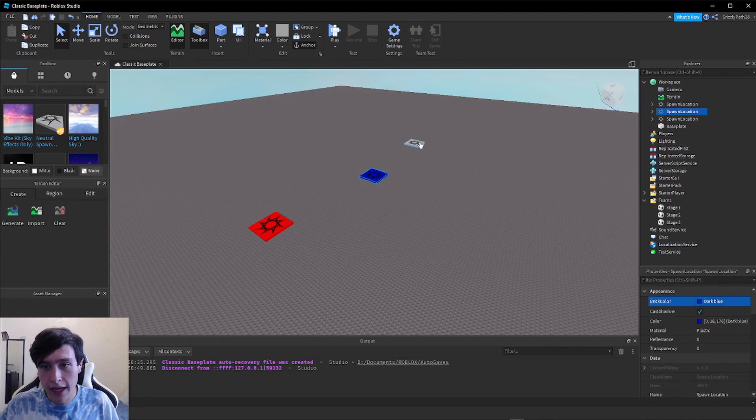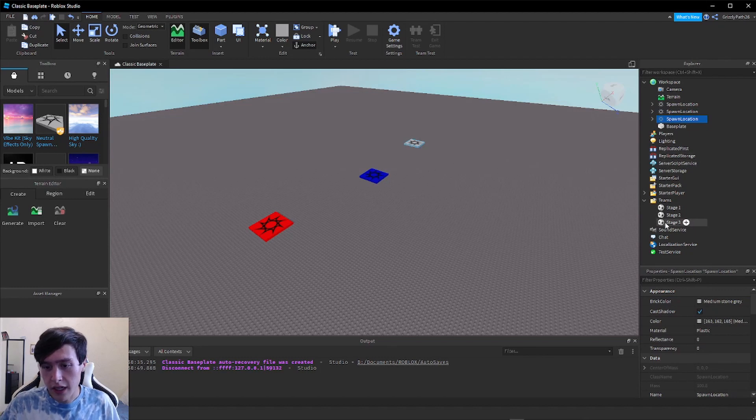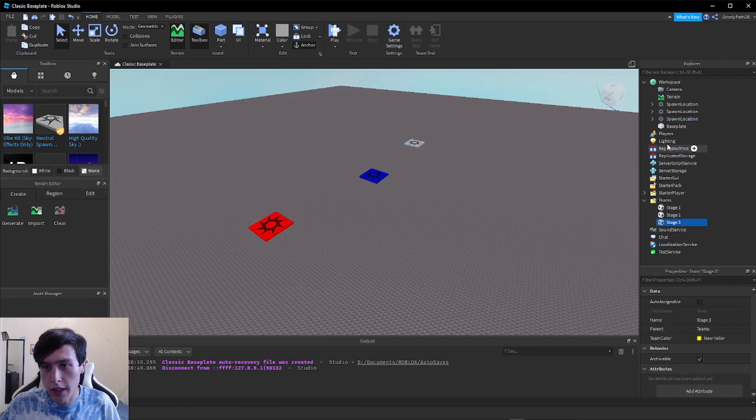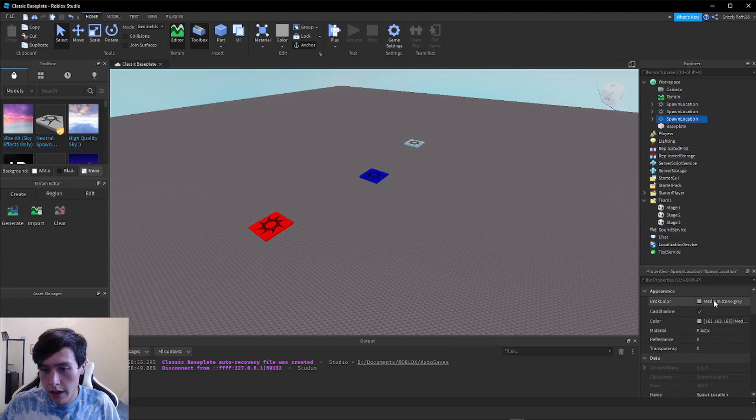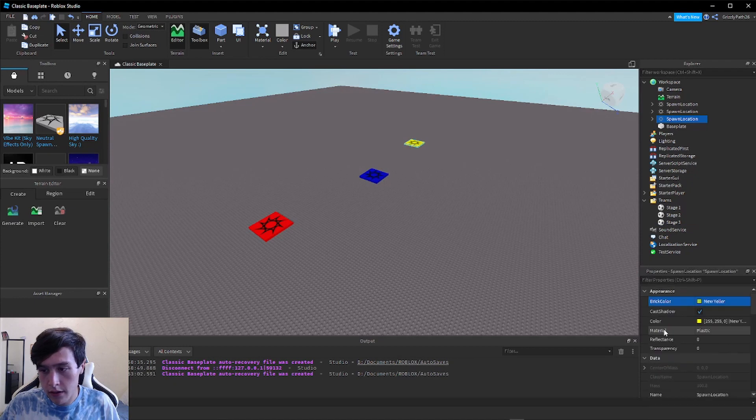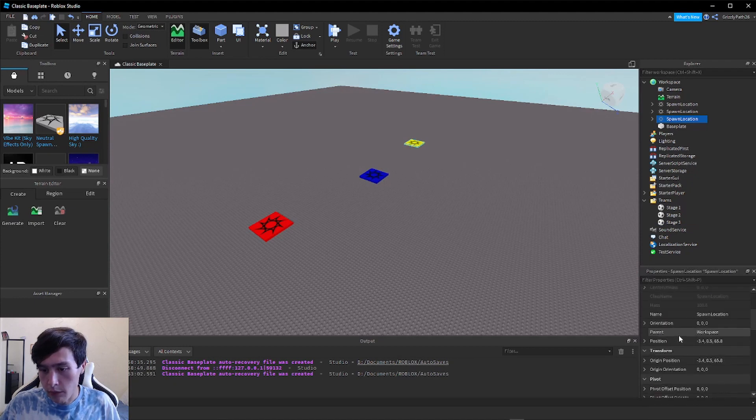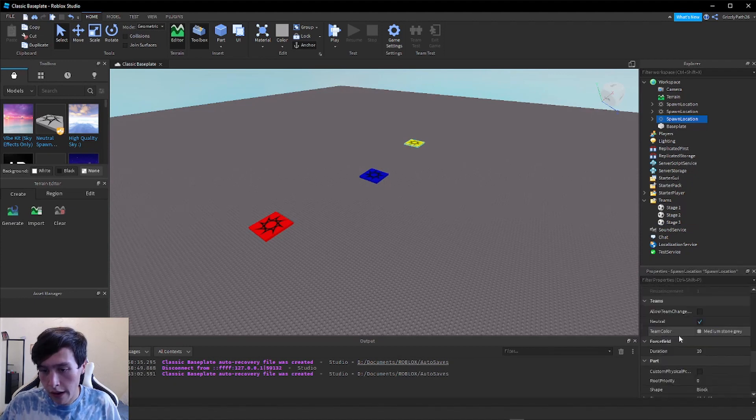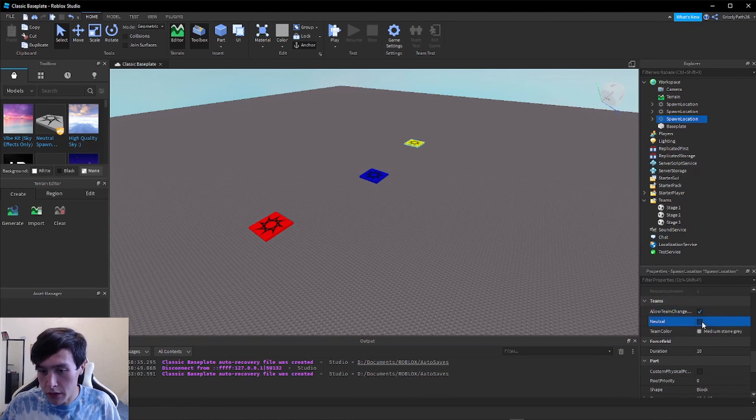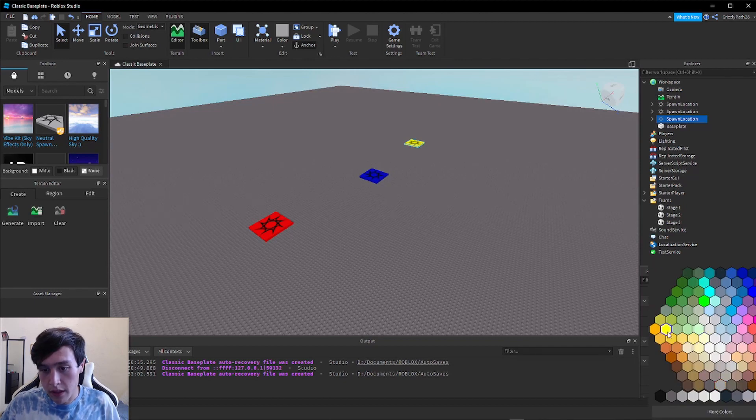Now let's do the same thing for the last one. Let me just check the color really quick. Stage Three I set as New Yeller. Let me re-click on the third spawn point. I'm going to change the brick color to New Yeller, and then scroll down and find the Team section. Check Allow Team Change, uncheck Neutral, and then Team Color I want to be New Yeller.